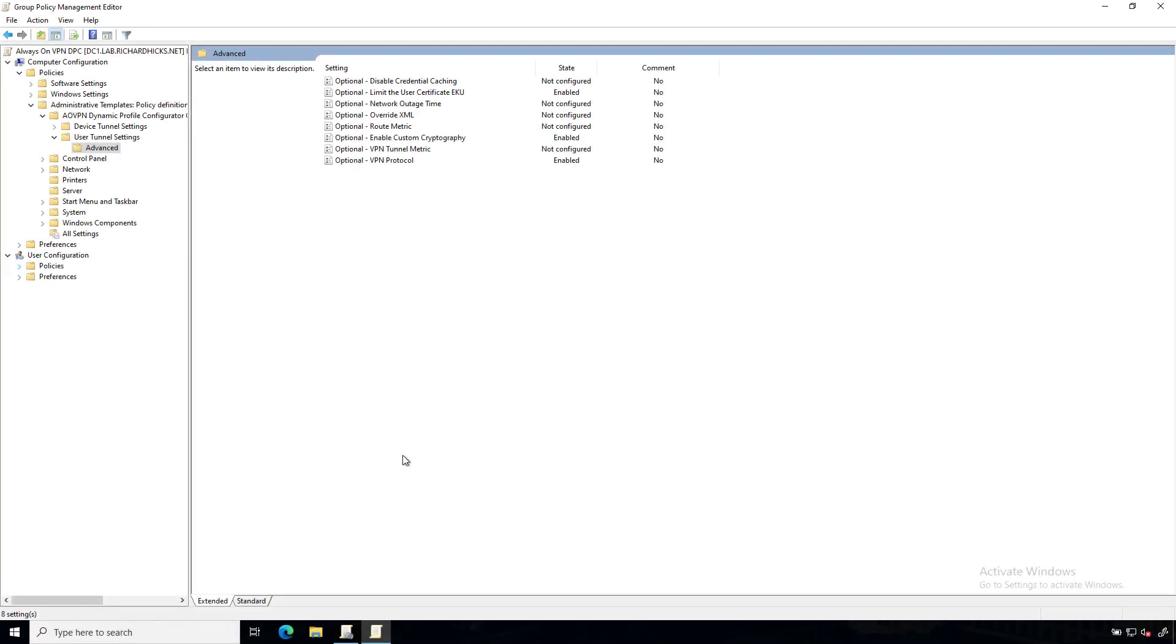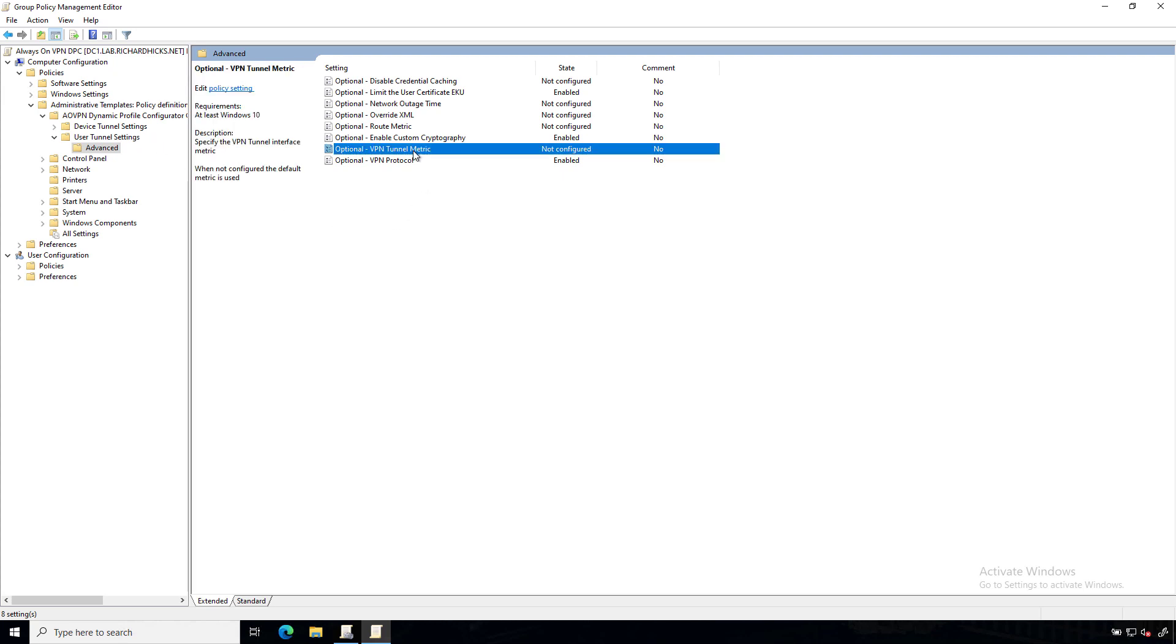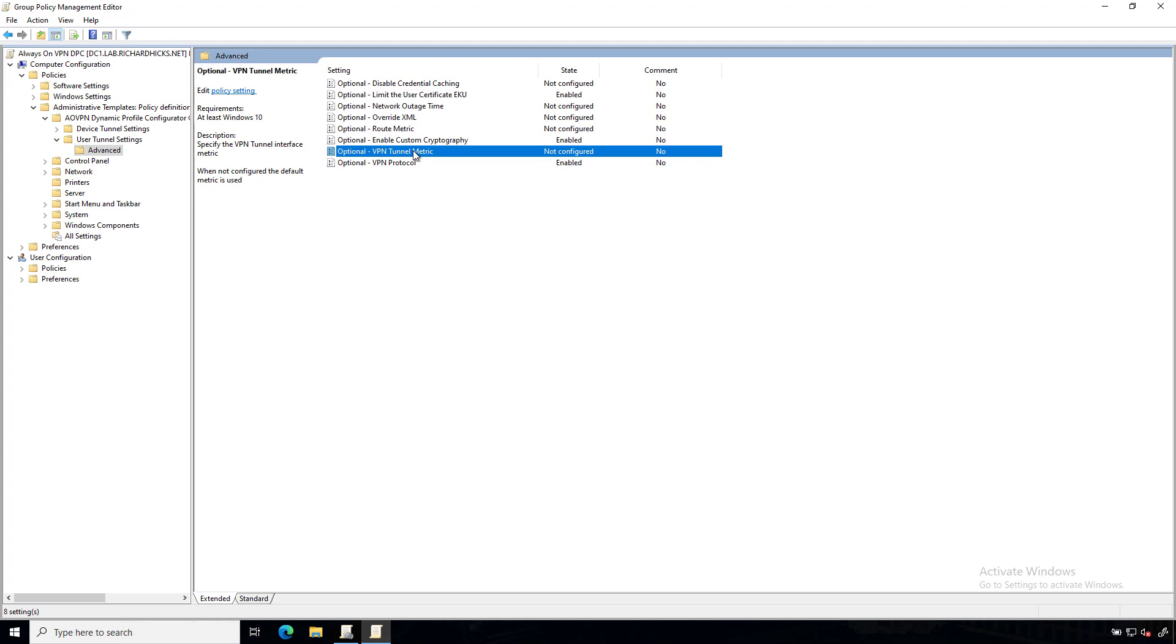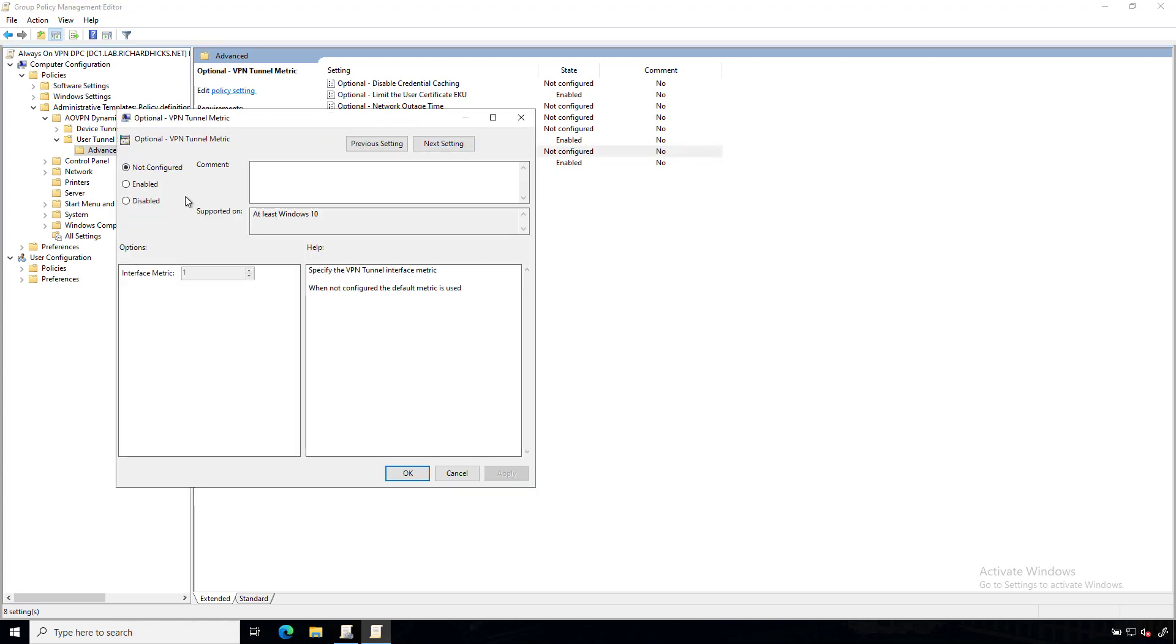Here again, in the advanced settings of the user tunnel settings, we're looking for an optional VPN tunnel metric setting. So we'll just double click on that, select Enabled, and define our metric.